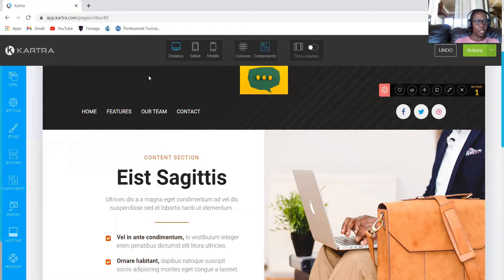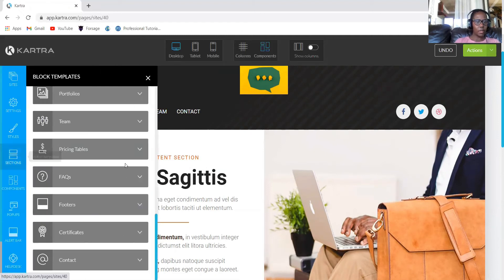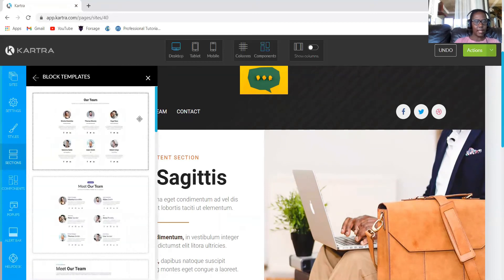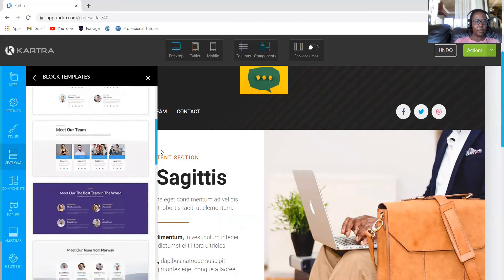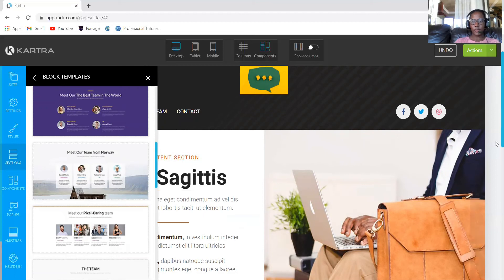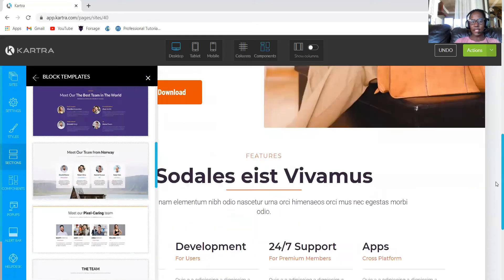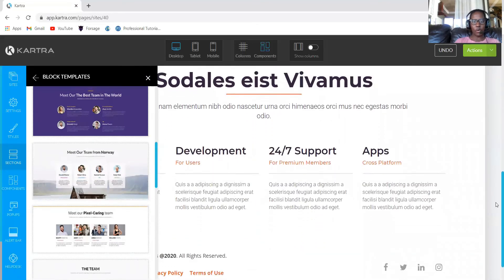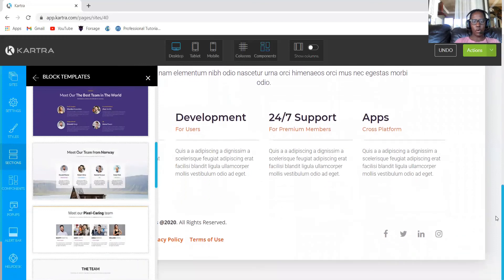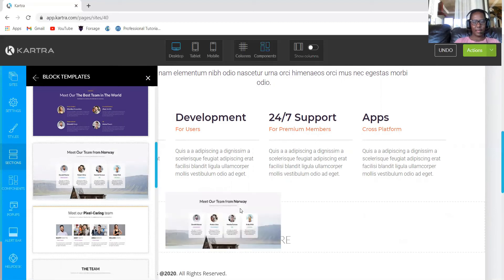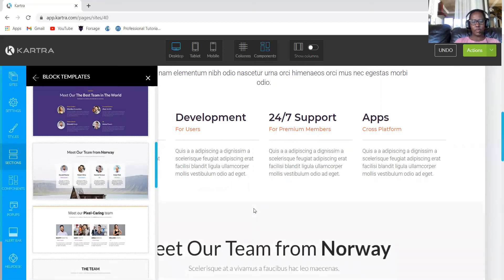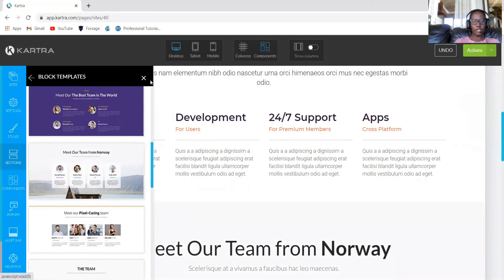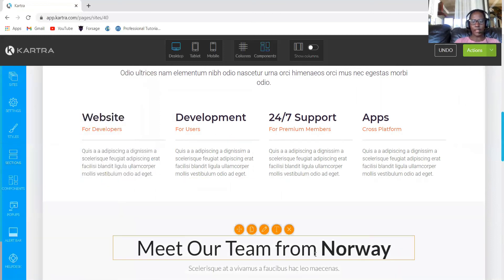So the next one, remember we don't have a section for our team. So let's go ahead and look for teams. You can select one that is not big, something like this one. Where are we going to add that, just before footer? So we can just select.